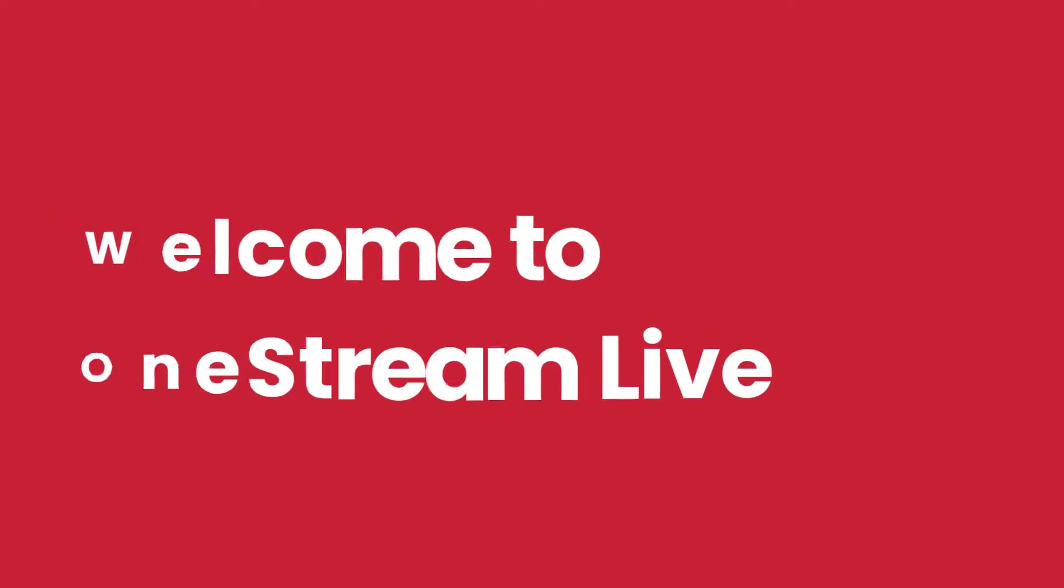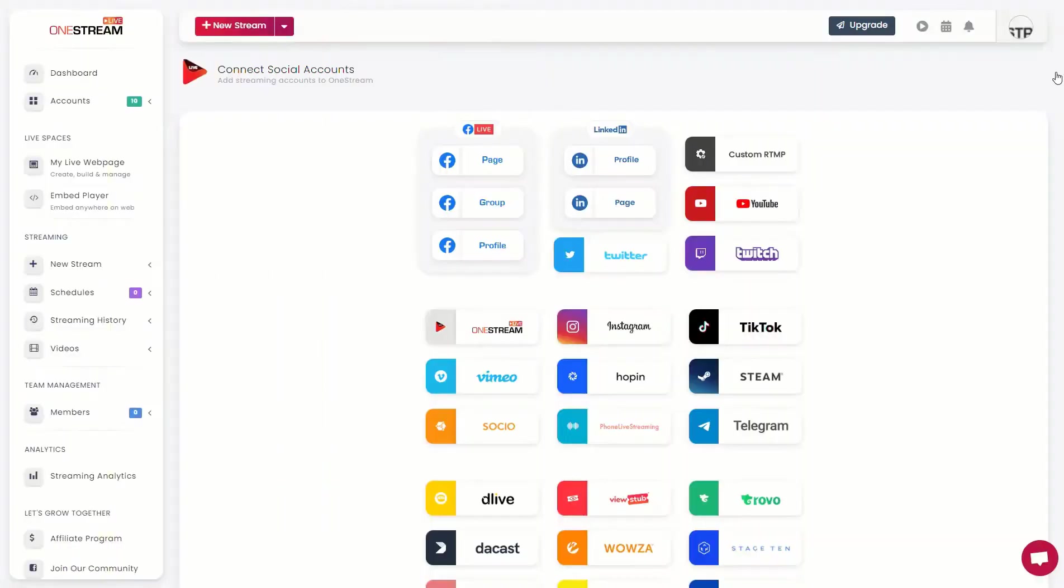Welcome to OneStream Live. In this video, we will guide you how to live stream on Instagram.